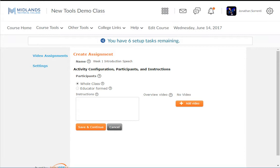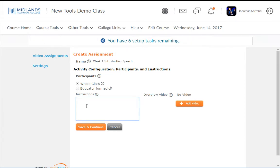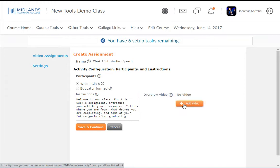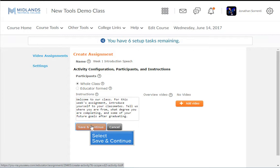You will be able to select the users to have access to this assignment after you finish setting up this assignment. Enter the assignment instructions in the Instructions field. You also have the ability to upload an instructional video or record a short instructional video for your students. Click the Save and Continue button.